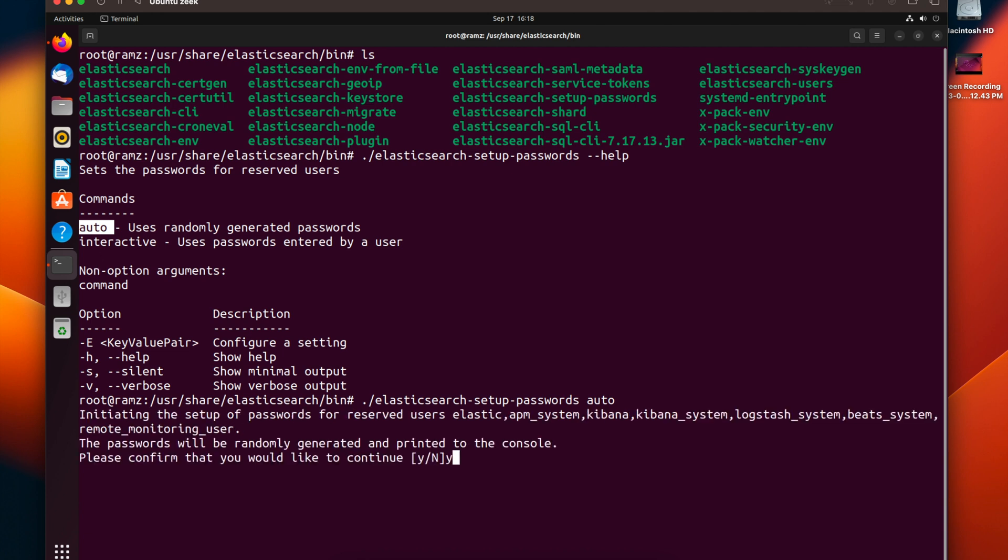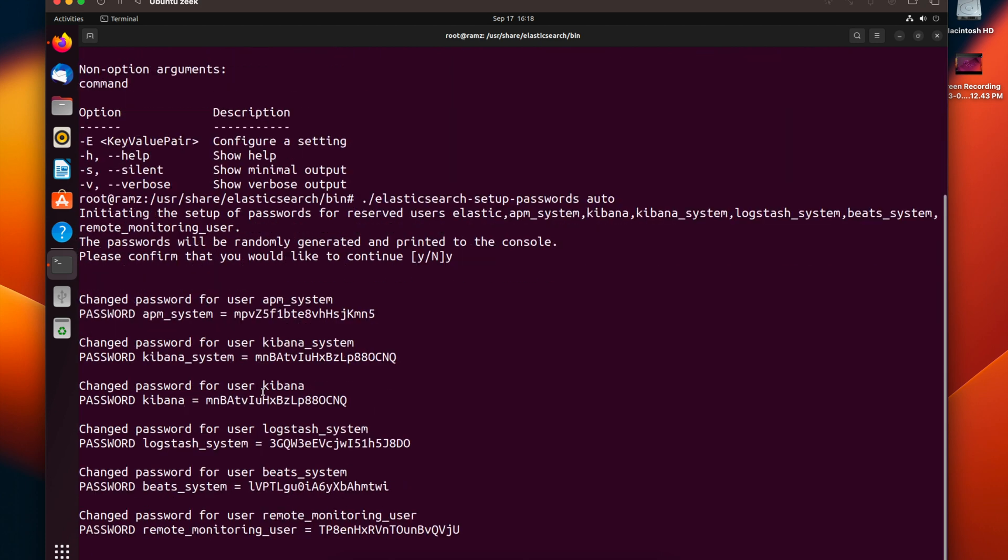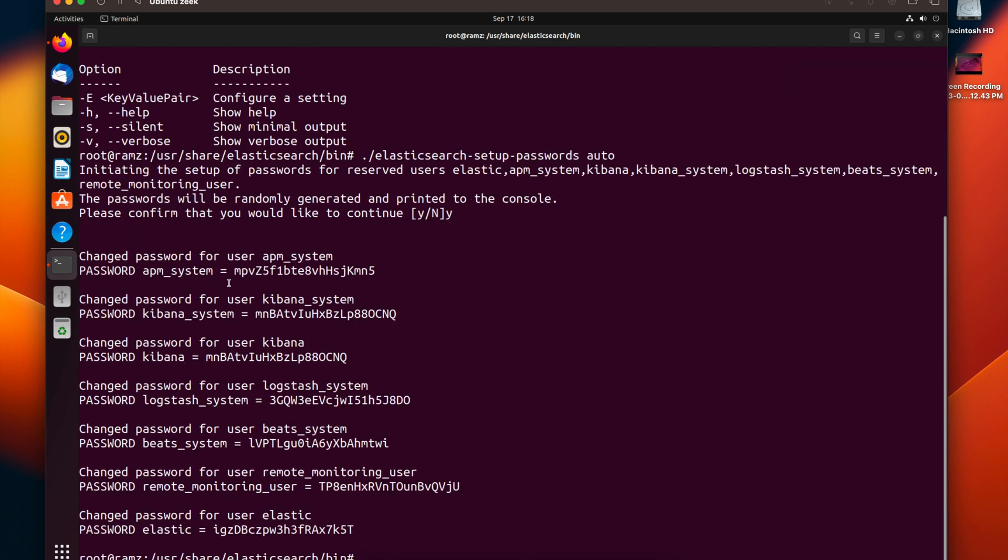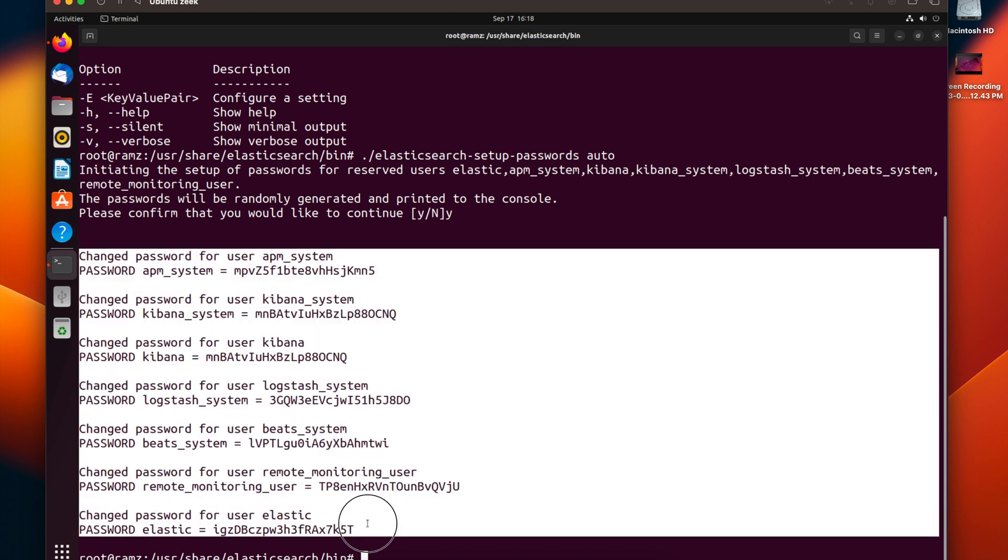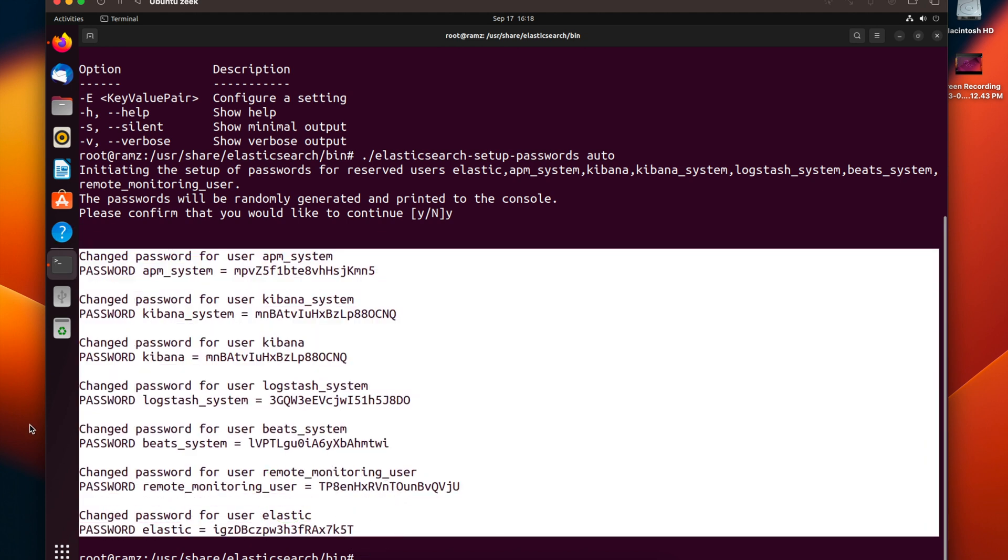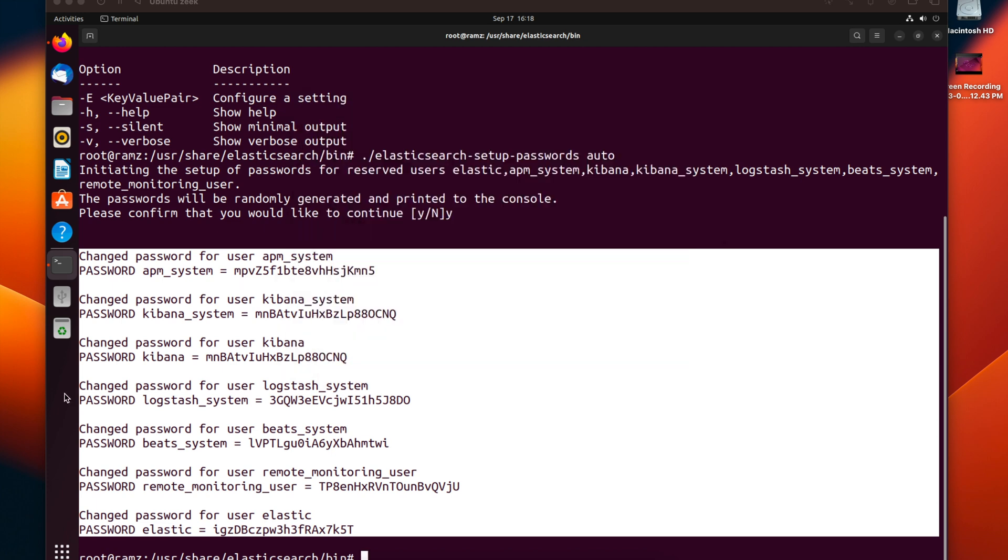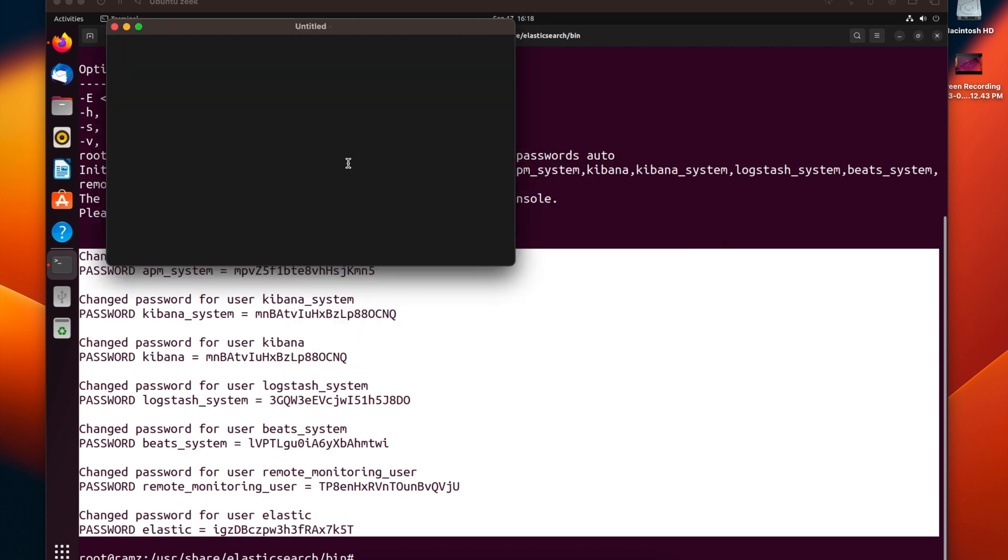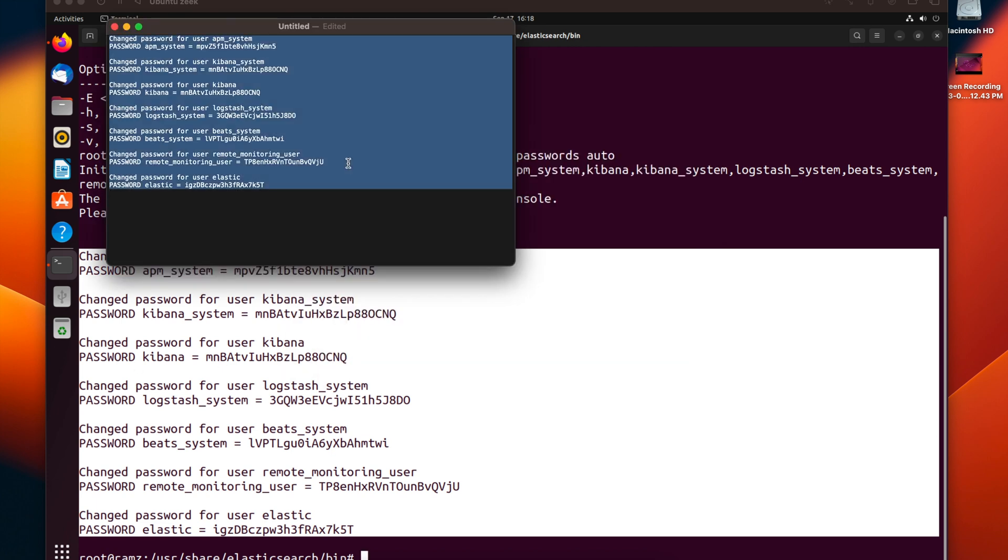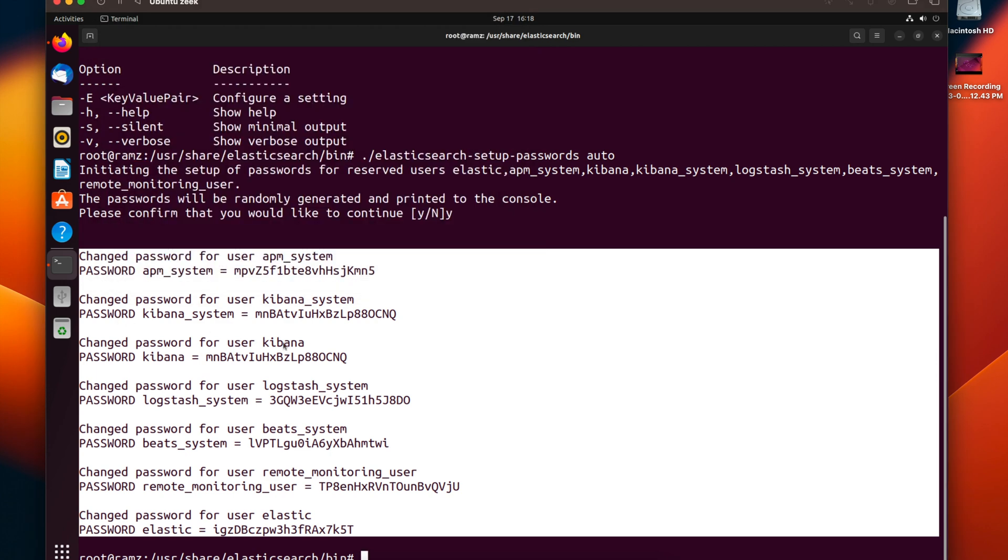Type yes. We can see usernames and passwords being generated. I'll copy all this and save them for now.